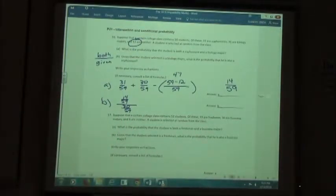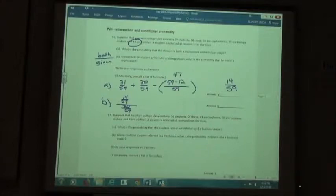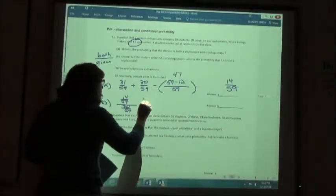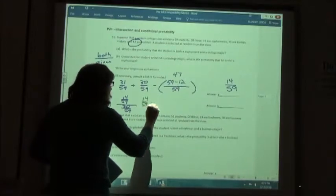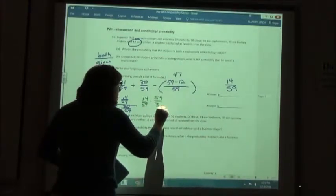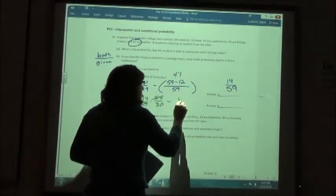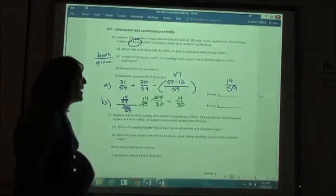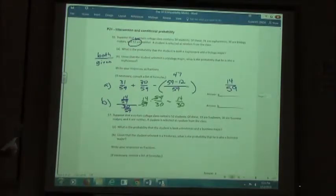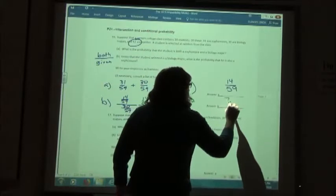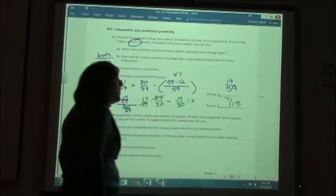So I take 14/59 divided by 30/59, since the biology majors were 30 out of 59. Dividing fractions means I invert and multiply: 14/59 times 59/30. The 59s cancel out, giving me 14/30, which reduces to 7/15.